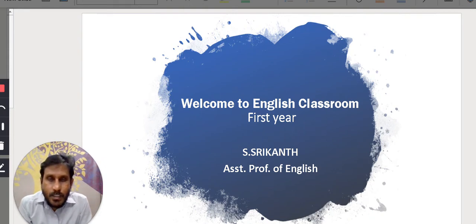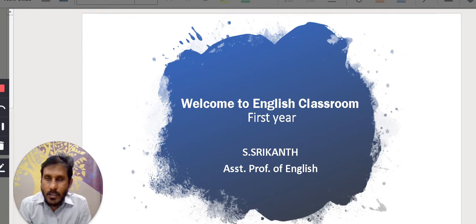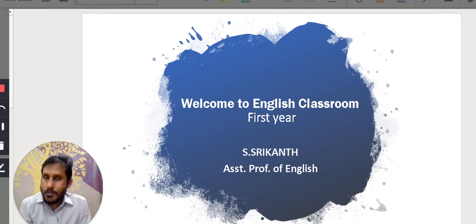Hello, first year students. Welcome to English classroom. I am S3Con, Assistant Professor of English. So today we will take up a topic from first year, first semester syllabus.